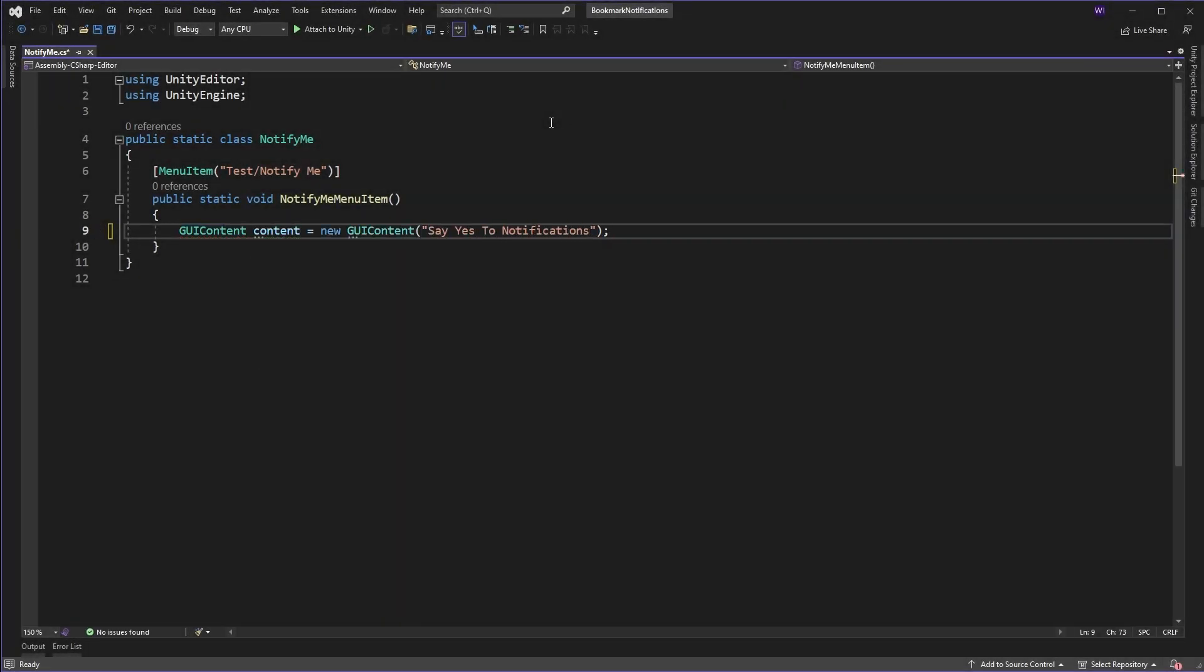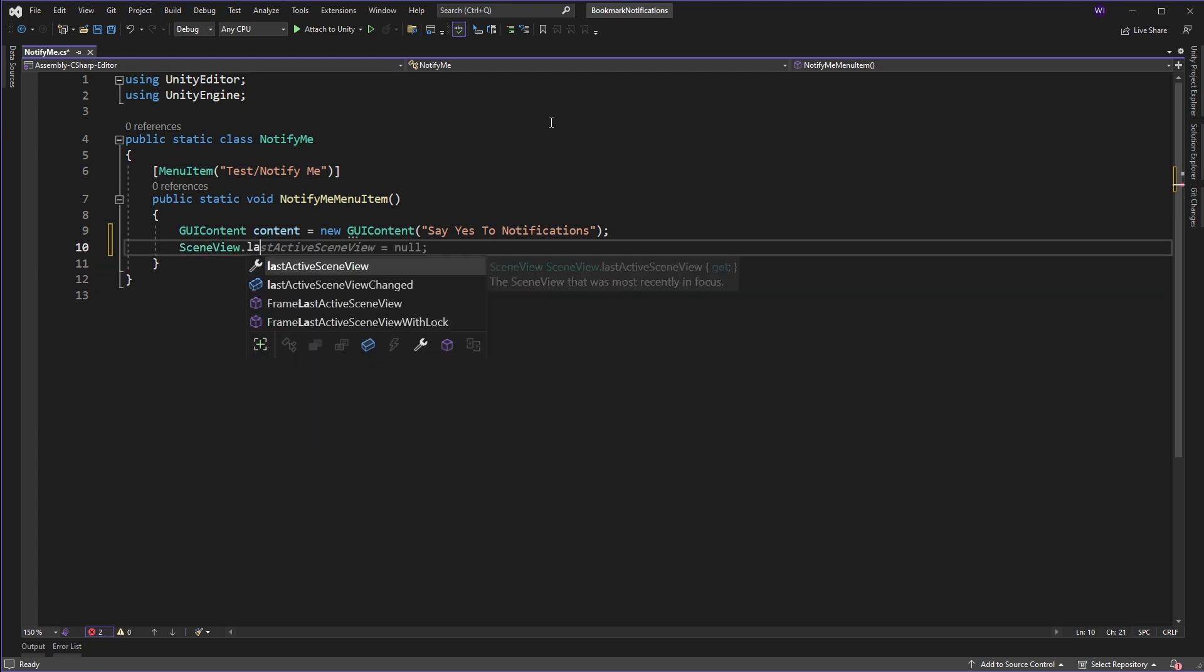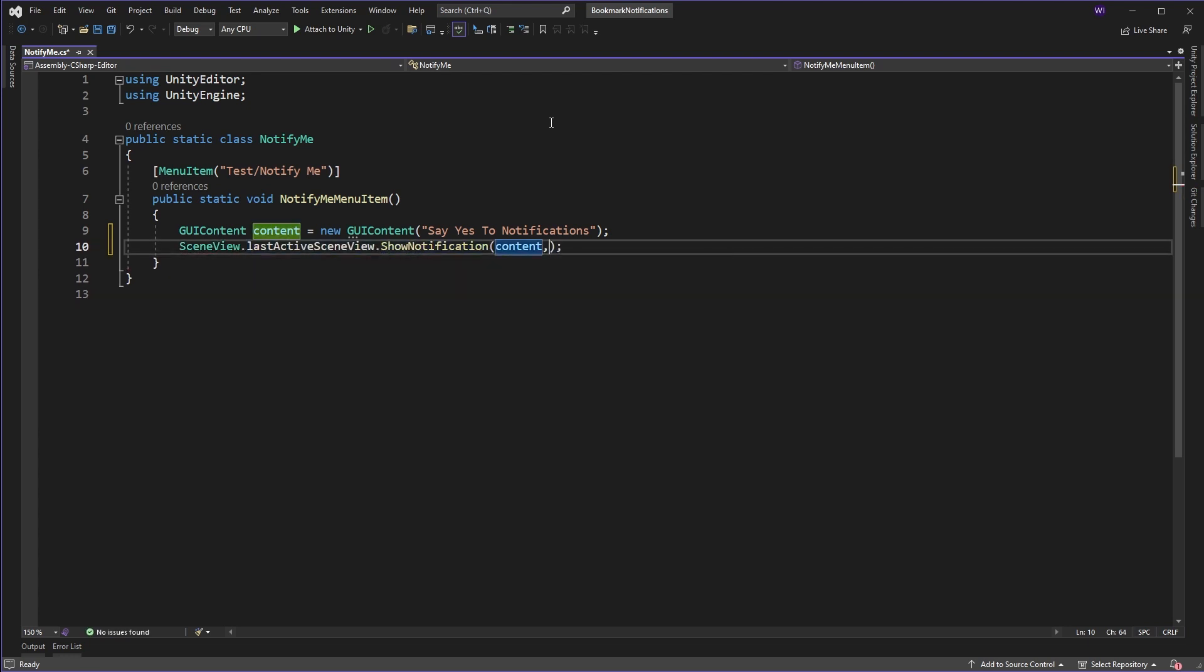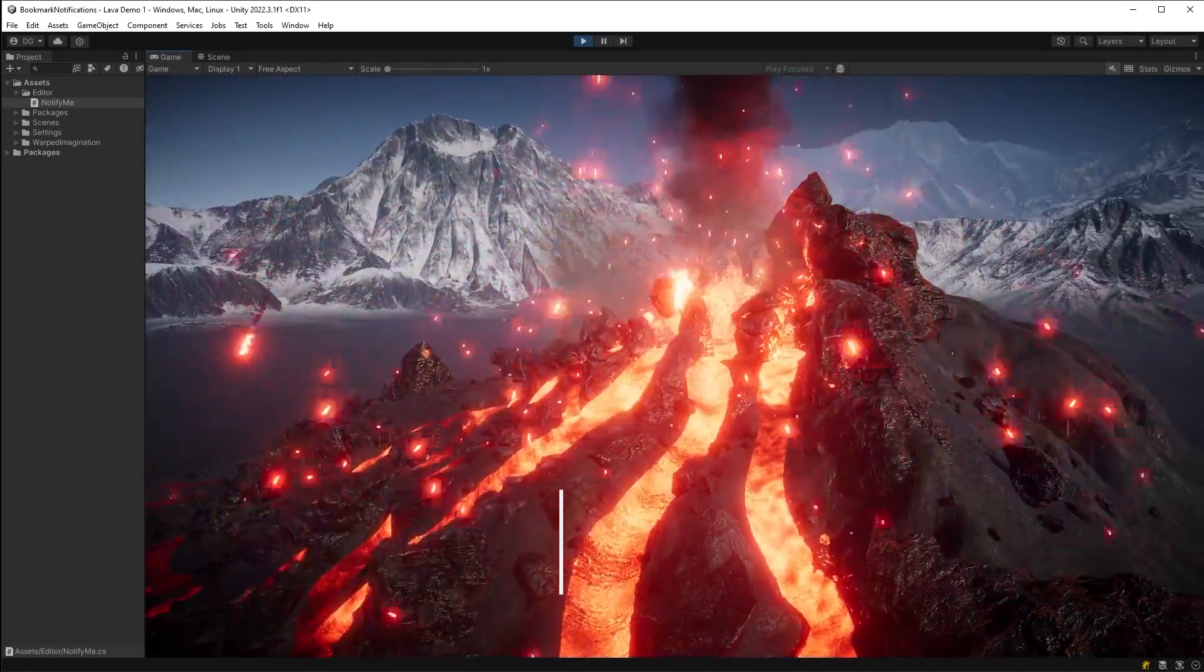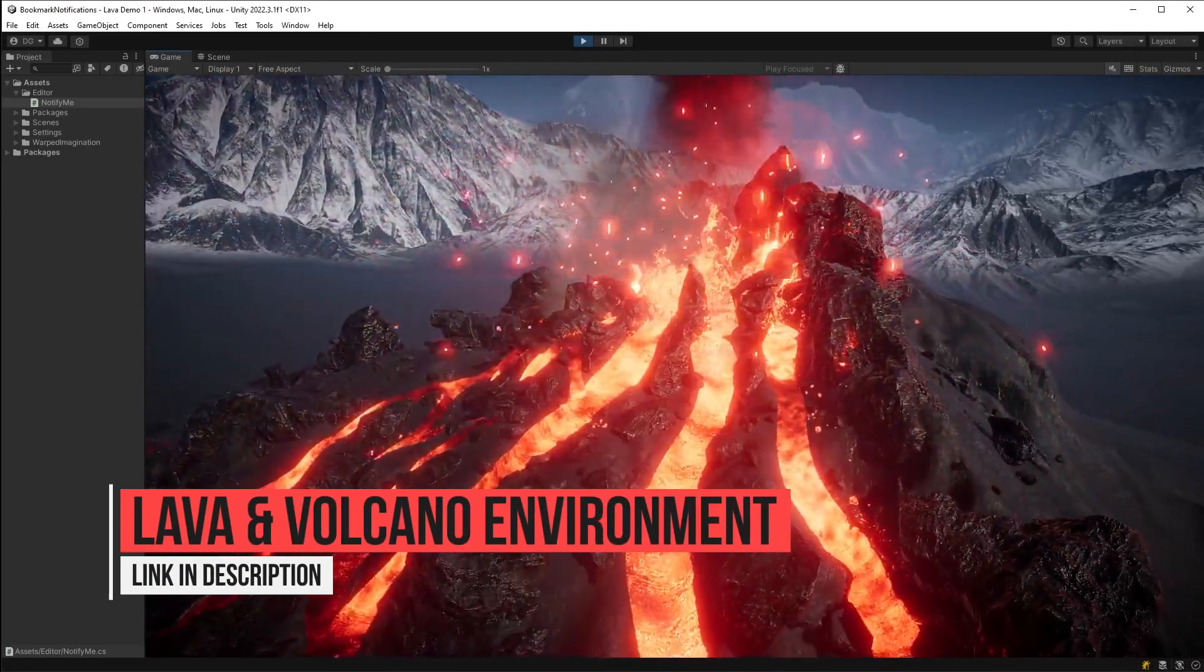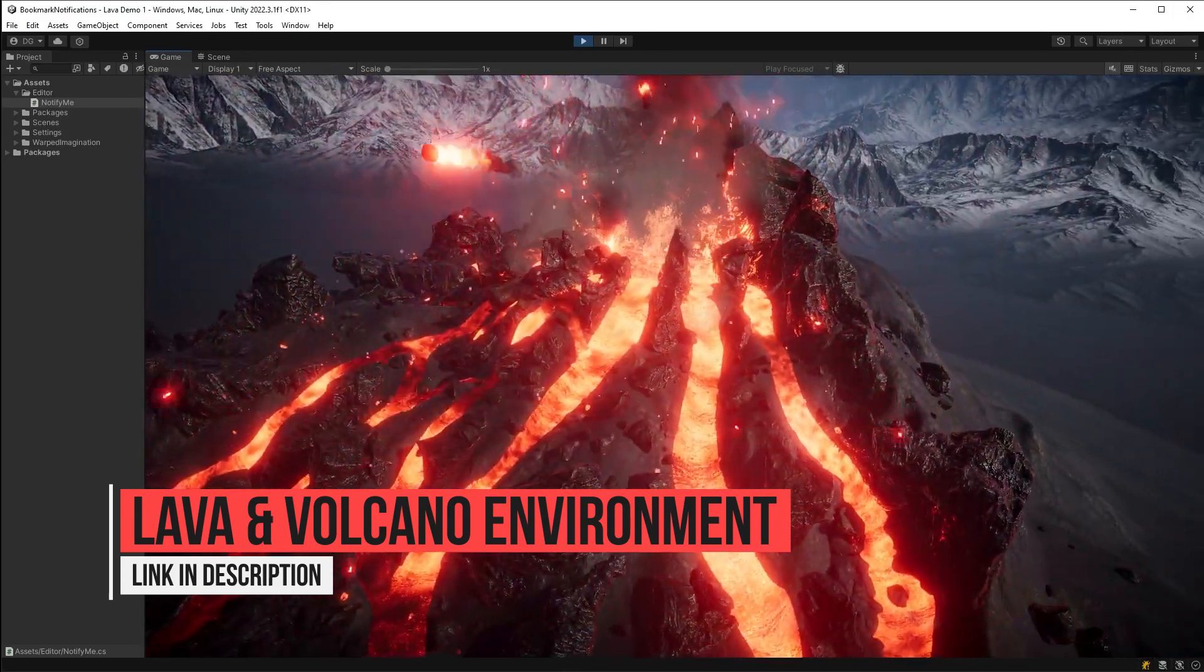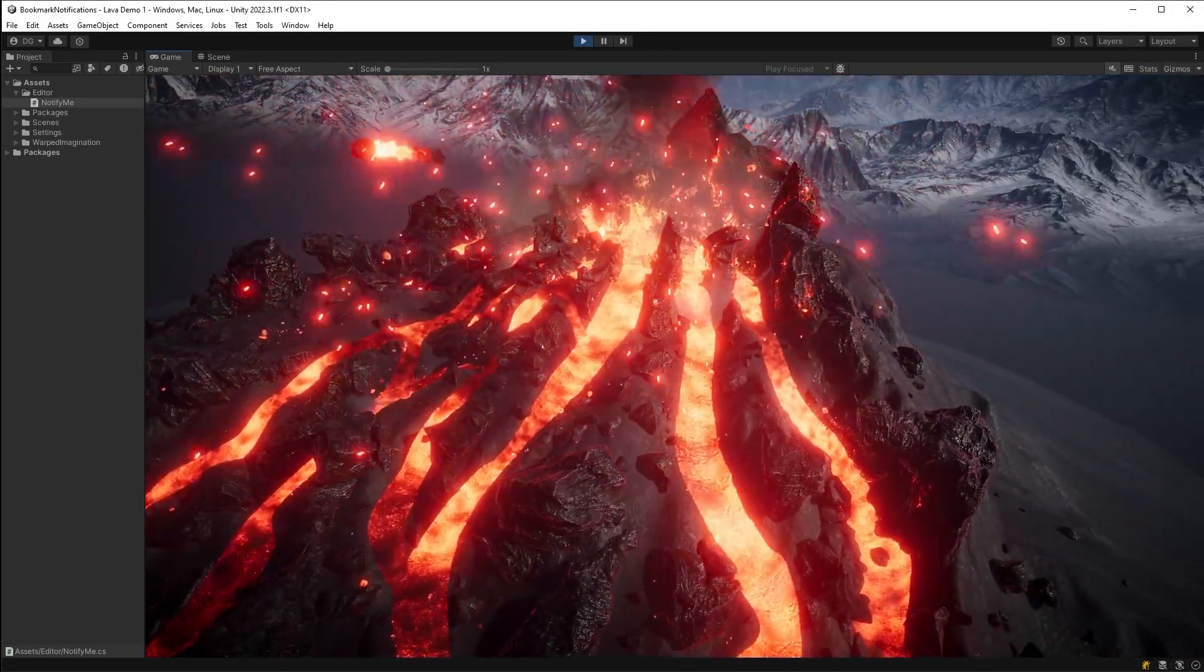But how would we do it if we wanted a view like the game window, as Unity doesn't give us a handy function to get that current one? Well the answer should be obvious by now if you know me, and that's we're going to cheat.